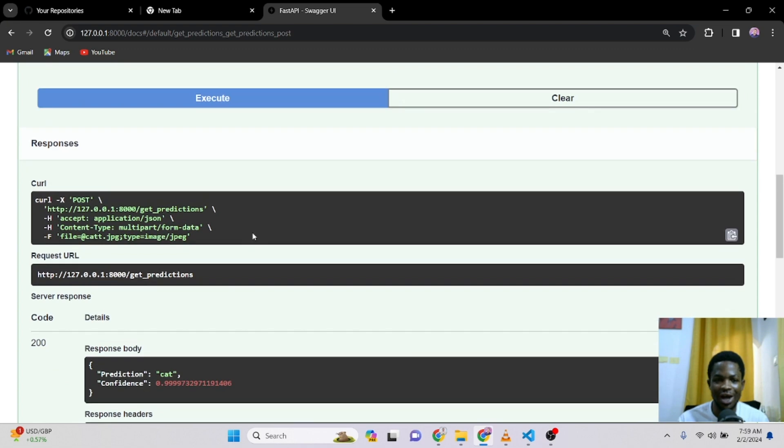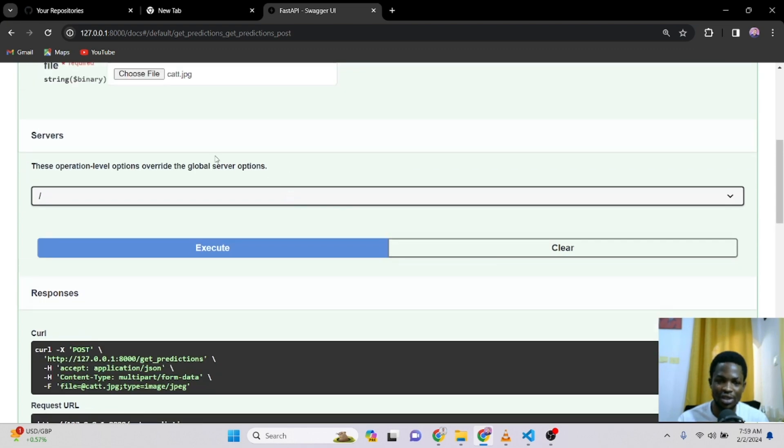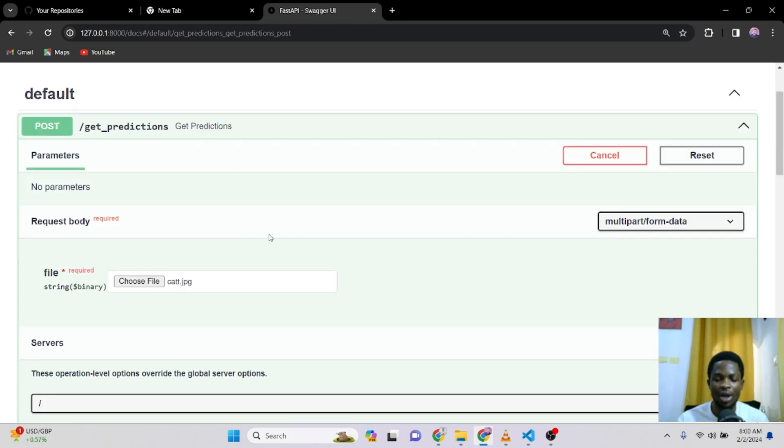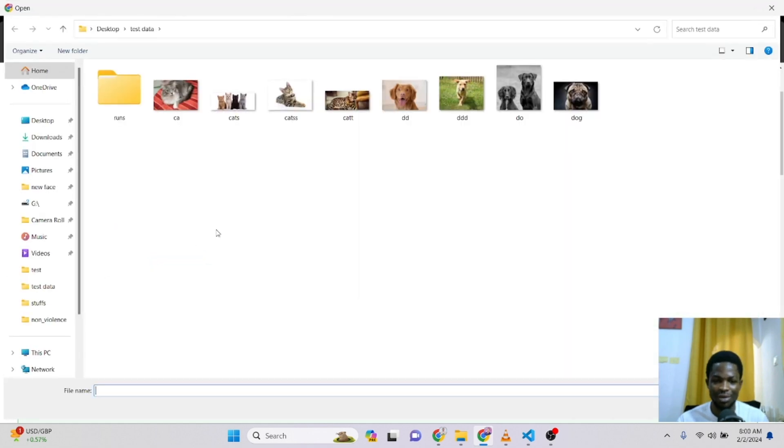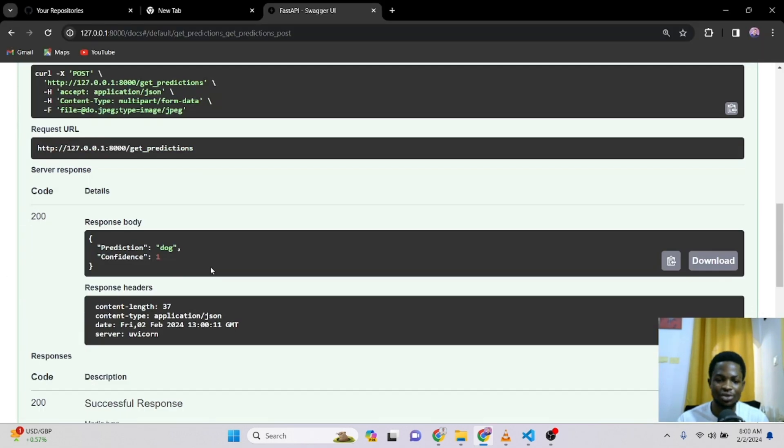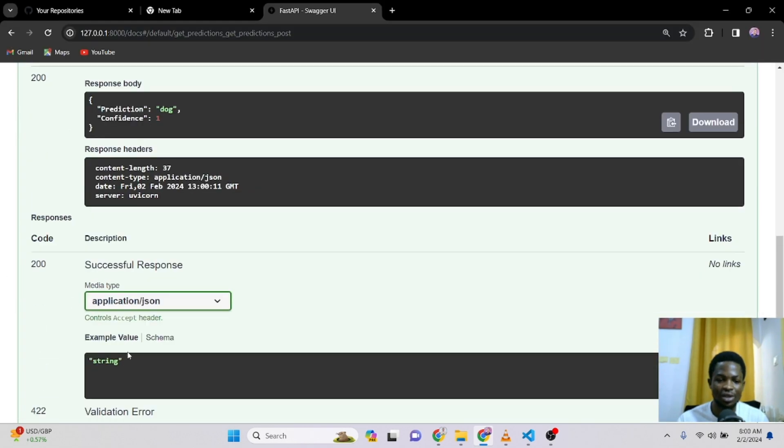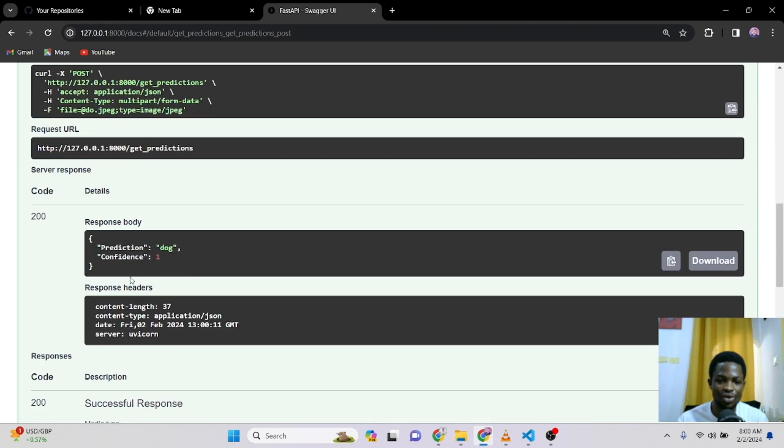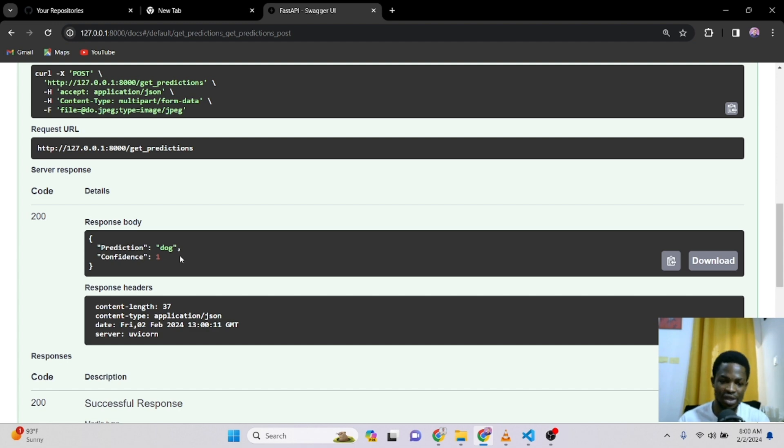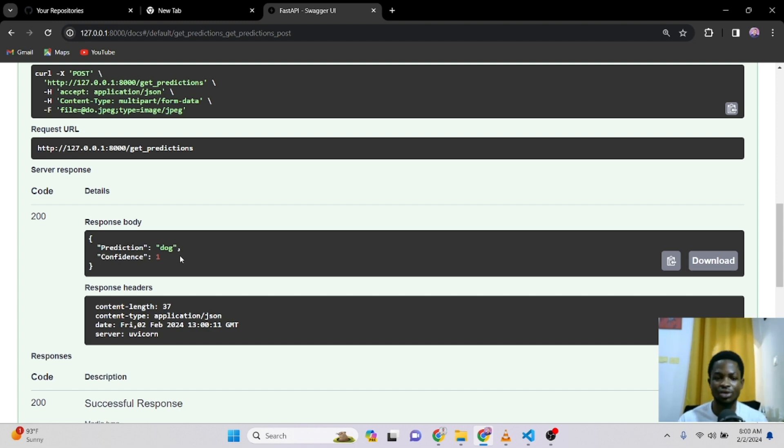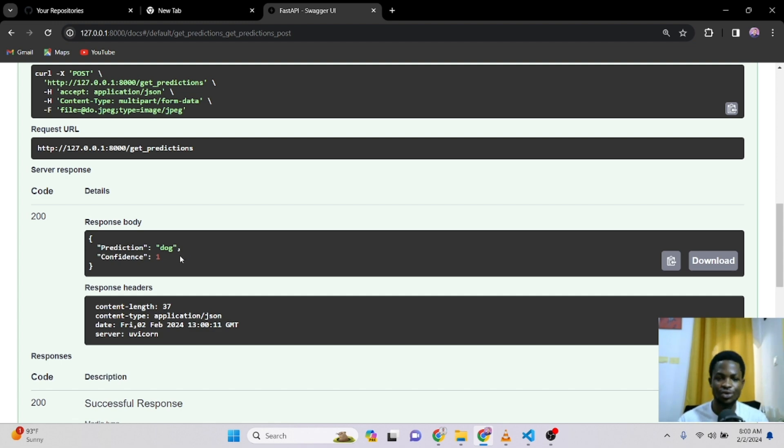So guys, this is how simple you can build API for this. And in upcoming tutorials, I will teach you how to host this API so that the general public can just use it or you can use it for your own use case. So you just upload the image. You execute and then it gives you a prediction. Let me know if you are interested in us hosting this API so that you can consume it for your own personal use. So it can be any other model you are designing this API for. But in this case, we are just using cat and dog model.